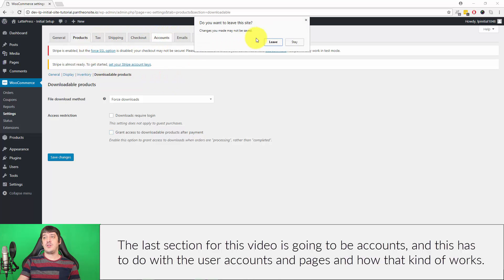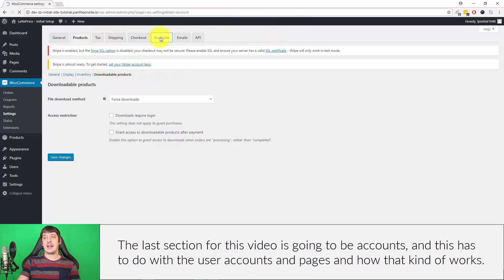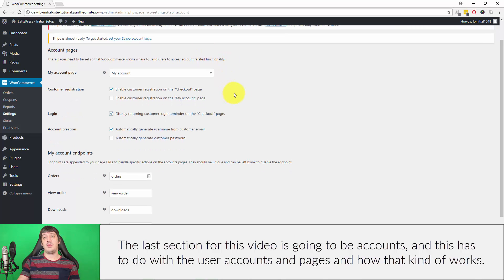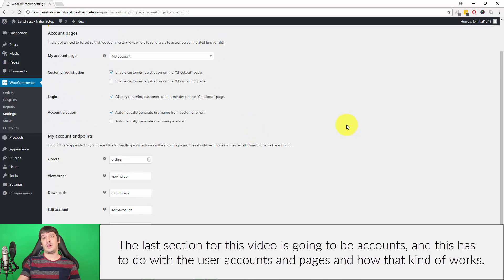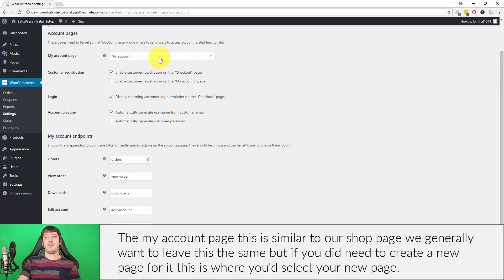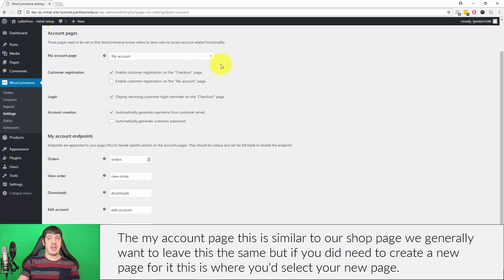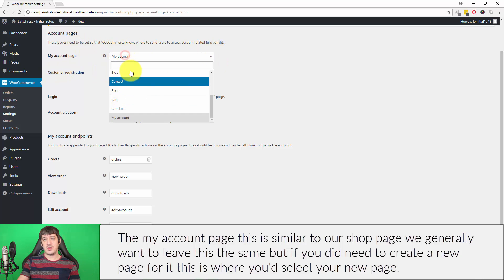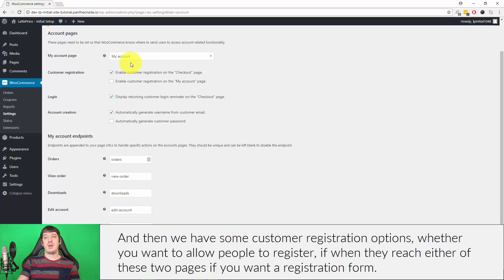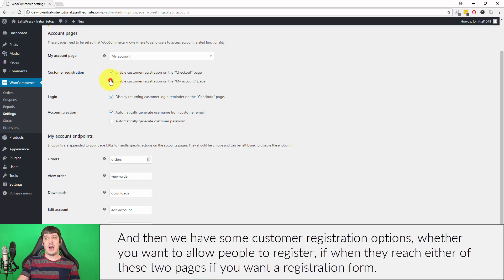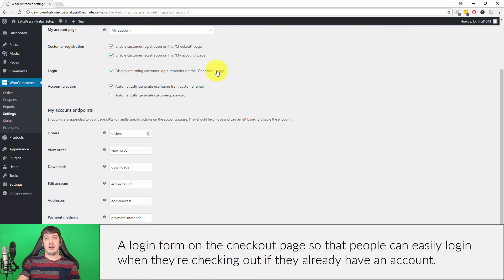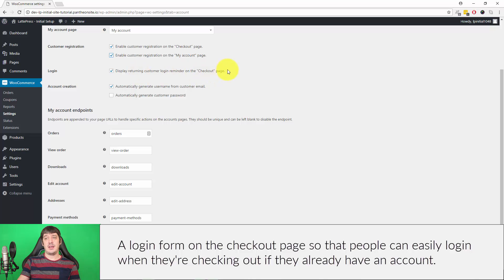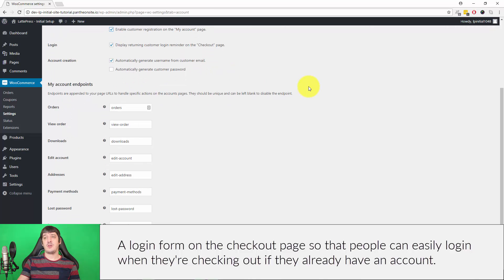The last section for this video is going to be Accounts. This has to do with user accounts and pages and how that works. The My Account Page, this is similar to our shop page. We generally want to leave this the same, but if you did need to create a new page for it, this is where you'd select your new page. Then we have some Customer Registration Options: whether you want to allow people to register when they reach either of these two pages, if you want a registration form, a login page, or a login form on the checkout page so that people can easily log in when they're checking out if they already have an account.